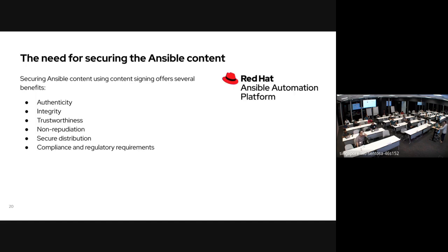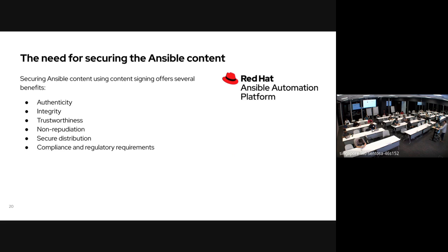Why do we need digital signing for Ansible content? Because it's open source, anybody can contribute, and even within internal collections we can't verify whether a collection is as-is or has been modified — accidentally or on purpose. We need to answer questions around: authenticity — is the content from the original source? Integrity — has it been modified or does it contain something malicious? And we need to be sure the collection is secure to use inside your environment.